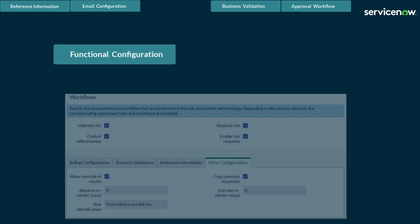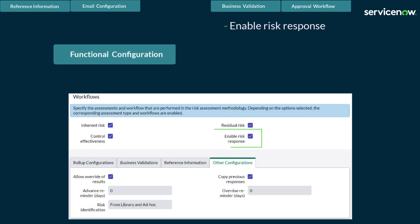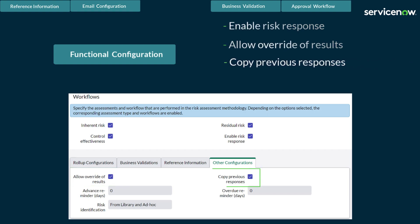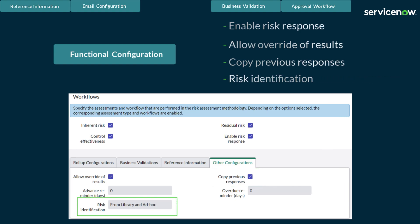Additional functional configurations on the RAM include enabling the risk response, which allows a separate workflow to manage risk responses such as accept, mitigate, avoid, and transfer, providing the ability for risk managers to create tasks and assign these to relevant stakeholders. The second is allow override of results, which allows risk assessors to override the calculated inherent, control, or residual risk ratings. Copying previous responses allows the risk assessor to auto-populate responses with the previous assessment answers. Finally, risk identification can be switched on or off — if on, assessors can identify new risks manually, add from the library, or do both.